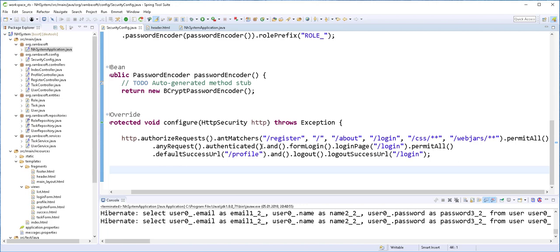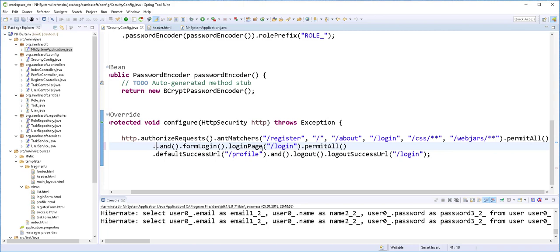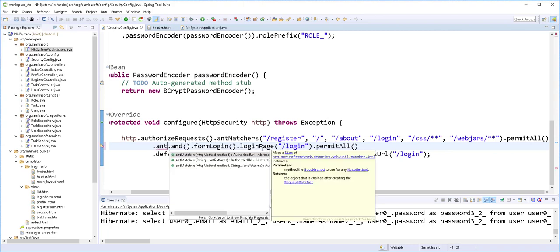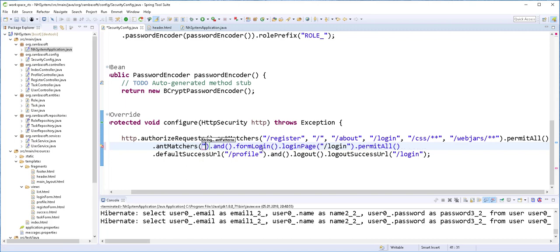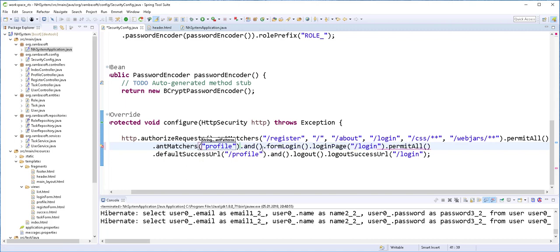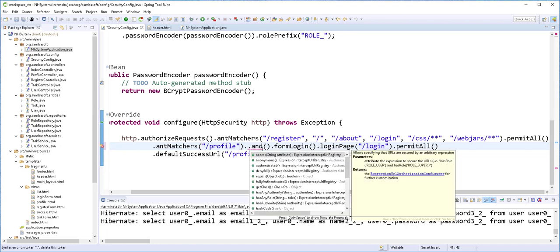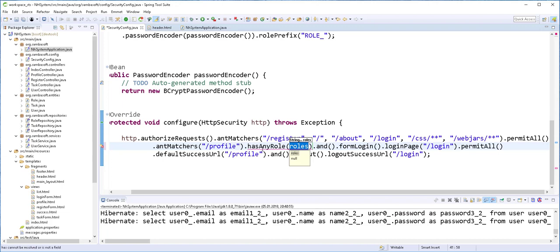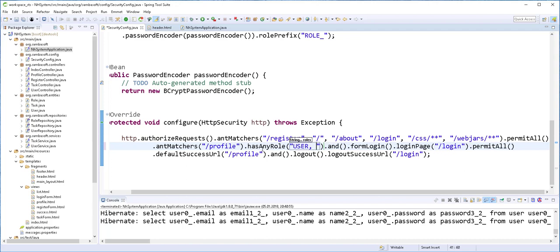I'll get rid of this from here and add ant matchers. So anyone trying to access the profile page should either be a user or an admin. Has any role, either user or admin.